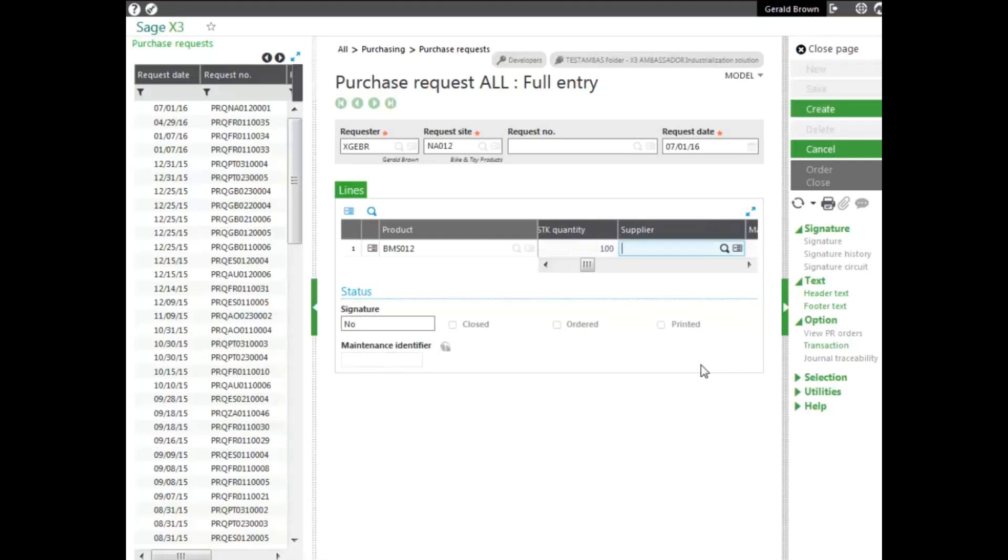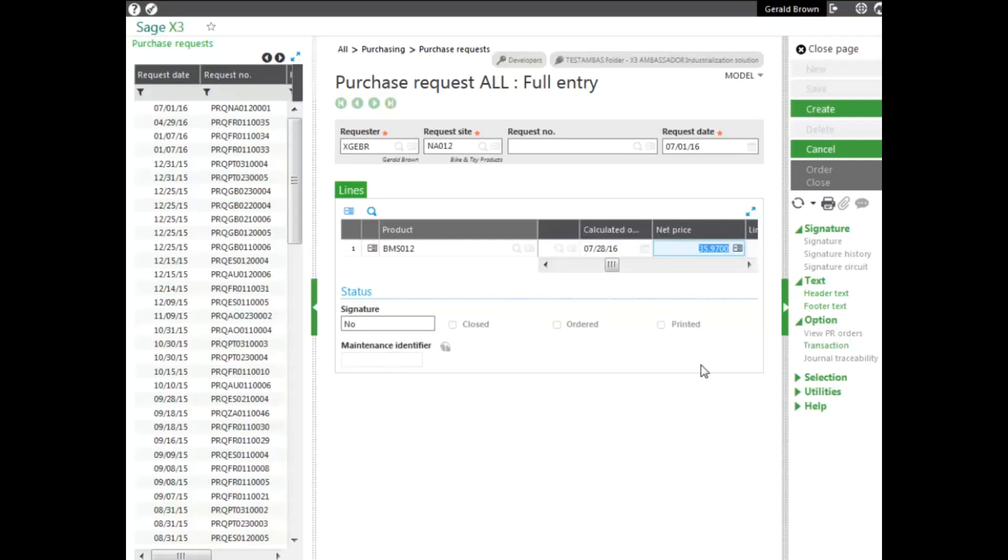The supplier, because we don't know the supplier we're purchasing it from, we're going to leave this blank. As you can see, you can request it from a specific supplier. Because it's part of a project, we could have entered the project, but we're not going to enter it at this time. And it calculates based on the date we're requesting it. It calculates based on the lead time of the product itself. It calculates the arrival date.